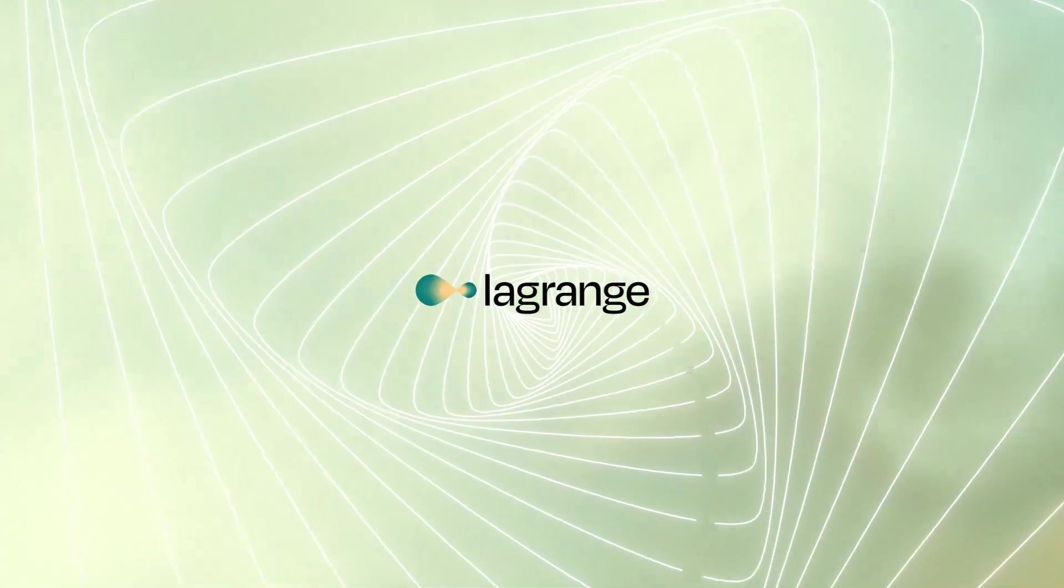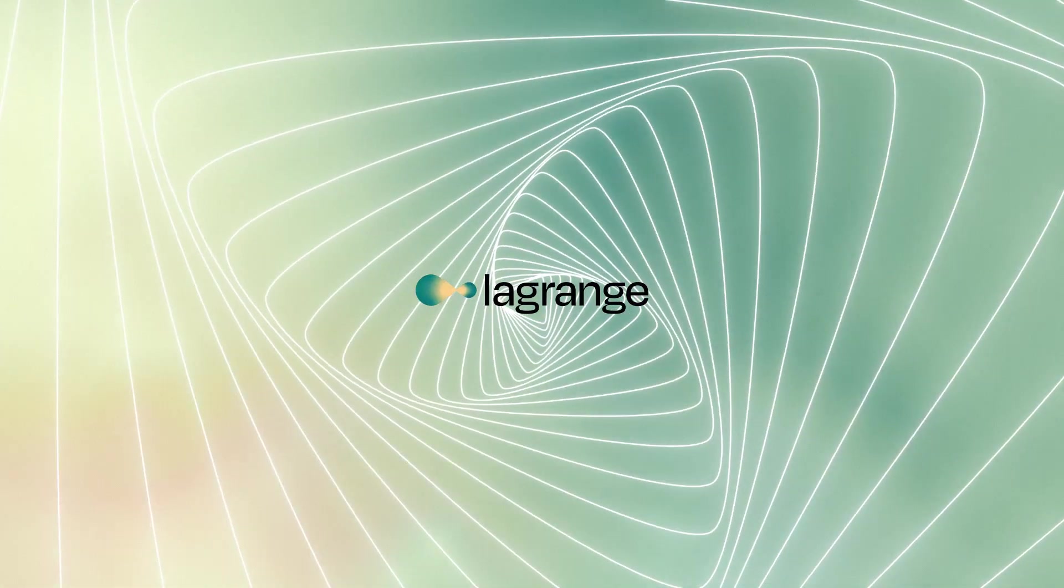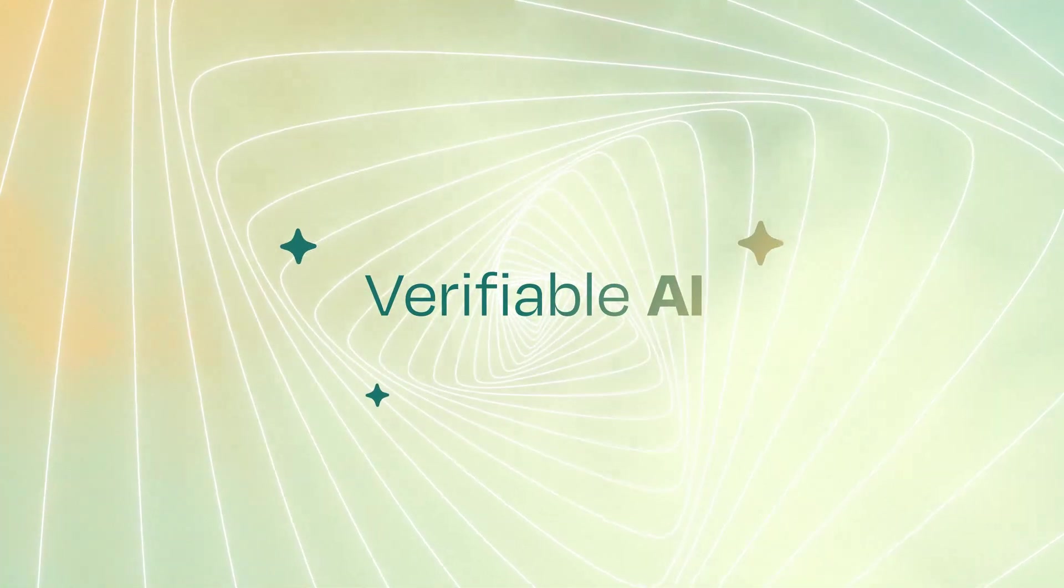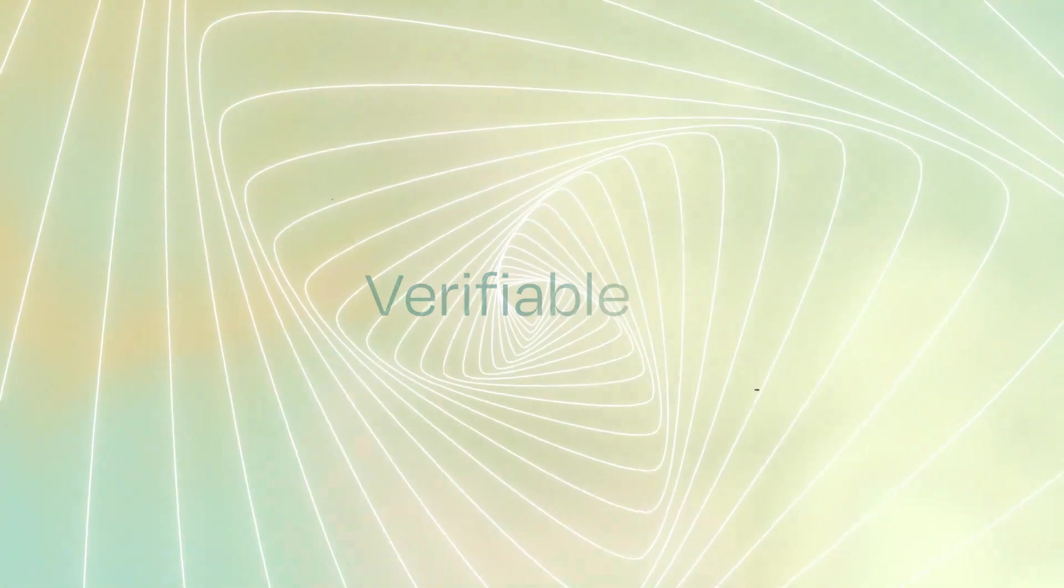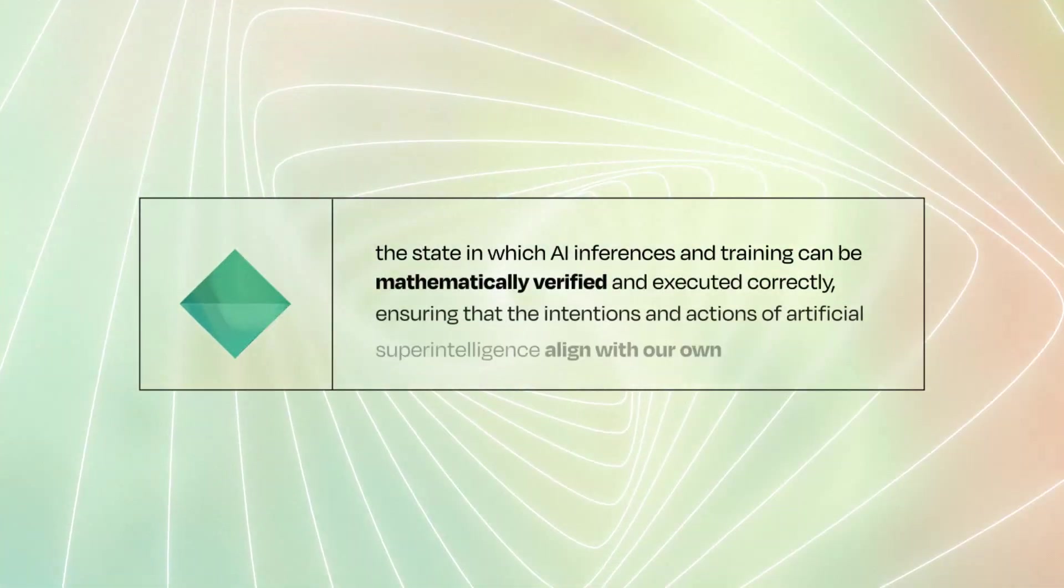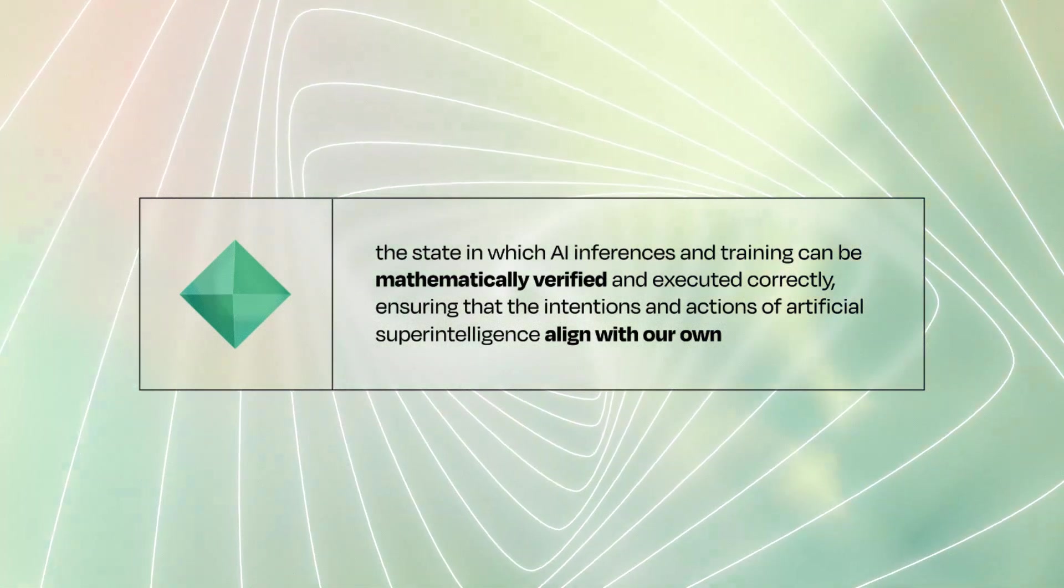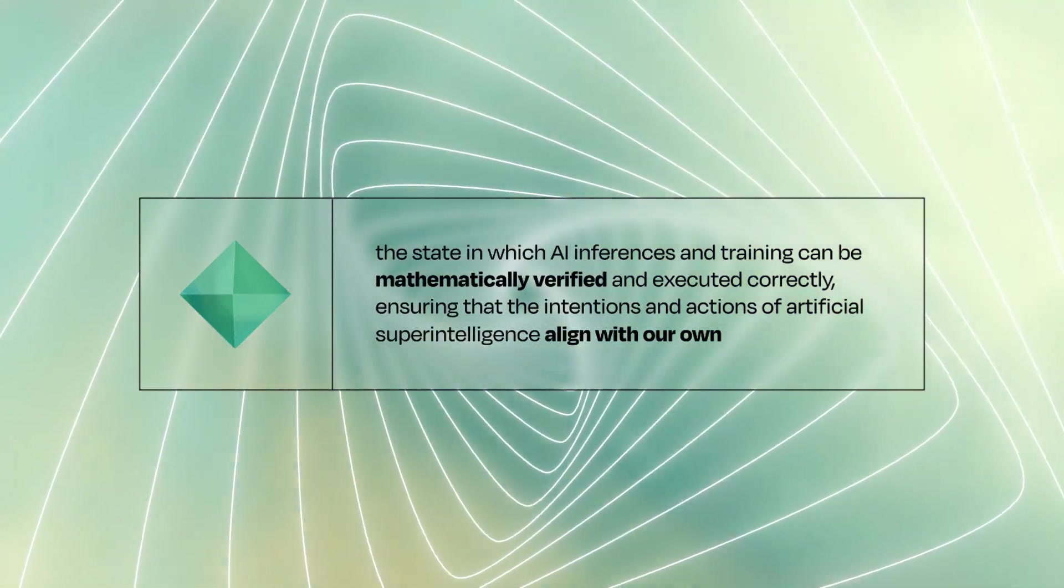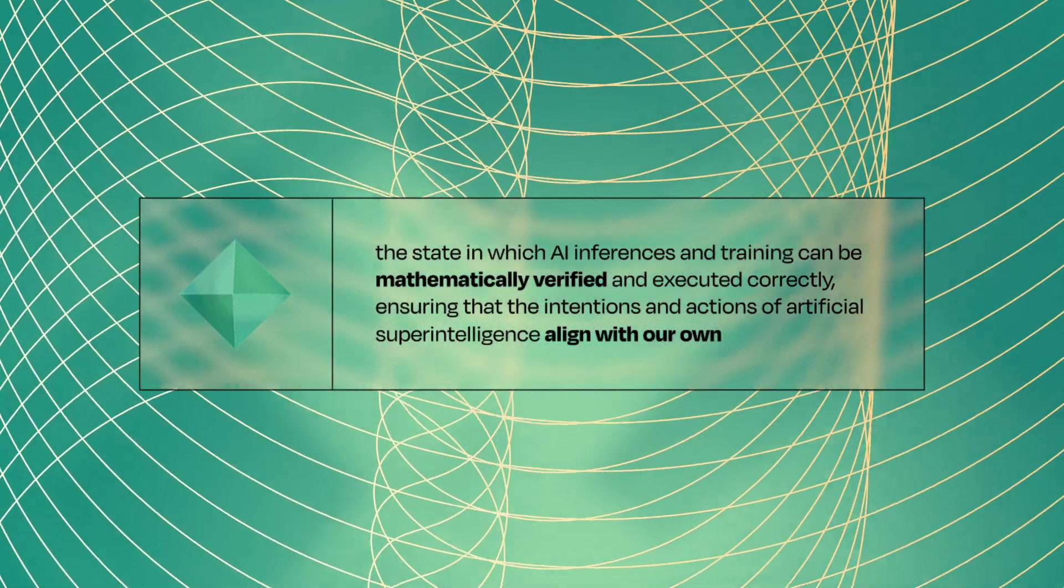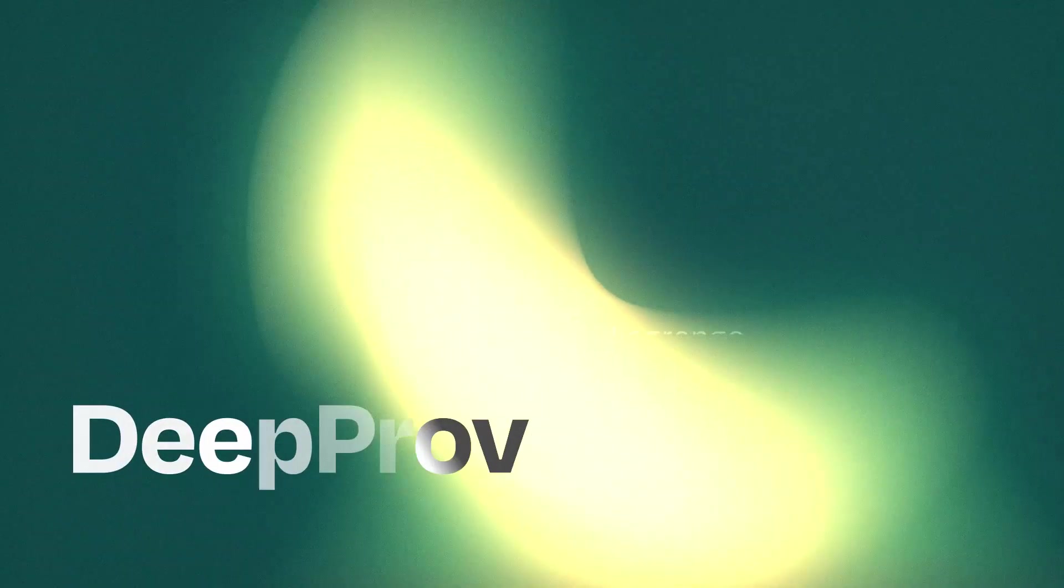At Lagrange, we are building the primitives of what we call Verifiable AI, the state in which AI inferences and training can be mathematically verified and executed correctly, ensuring that the intentions and actions of artificial superintelligence align with our own.